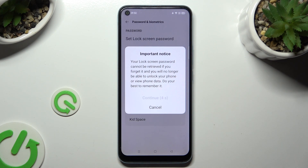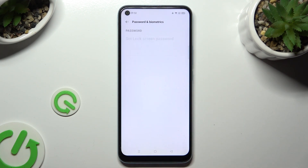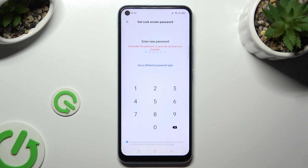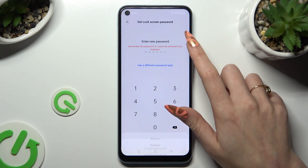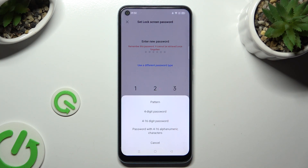Wait 5 seconds and choose Continue in the important notice pop-up. Now you can tap on Use a Different Password Type and select the best one for you: Pattern, 4-digit password, 4 to 16 digit password, or a password with 4 to 16 alphanumeric characters.